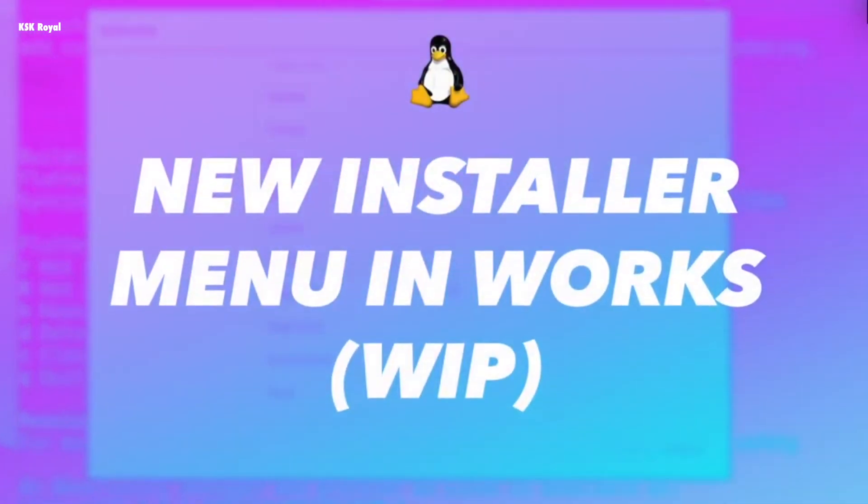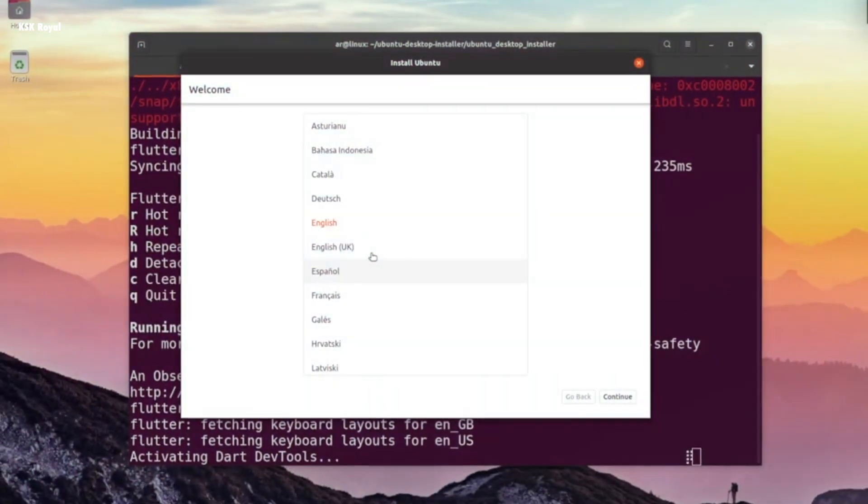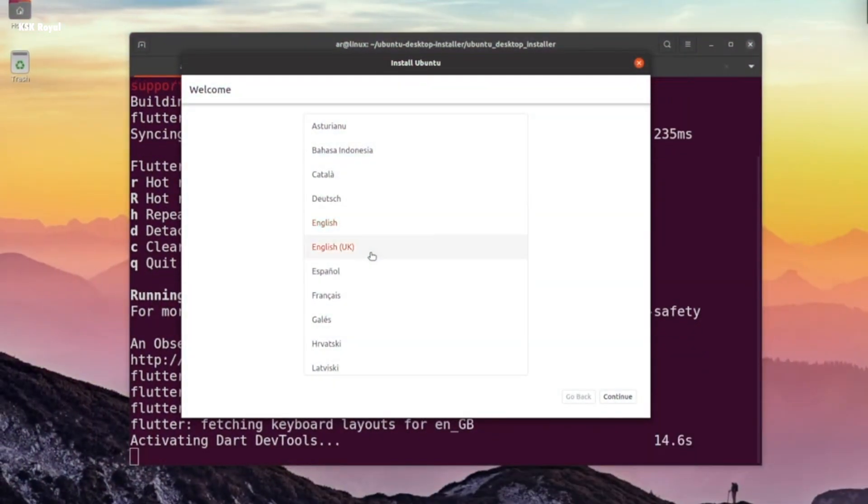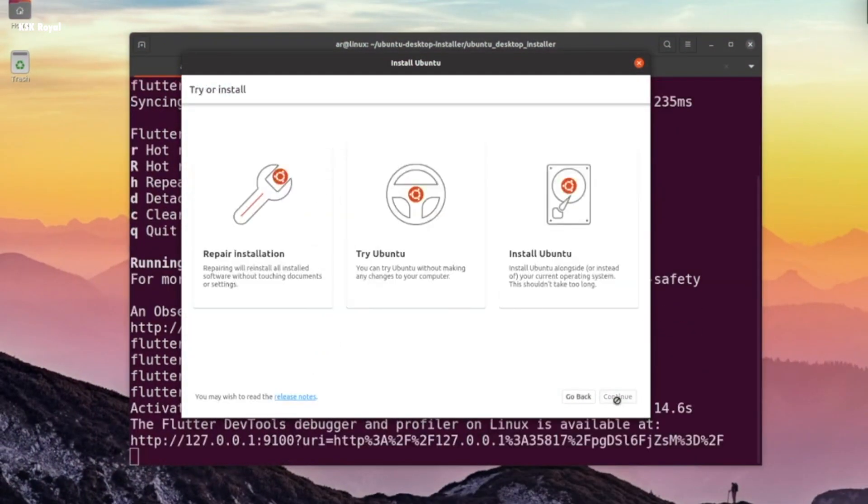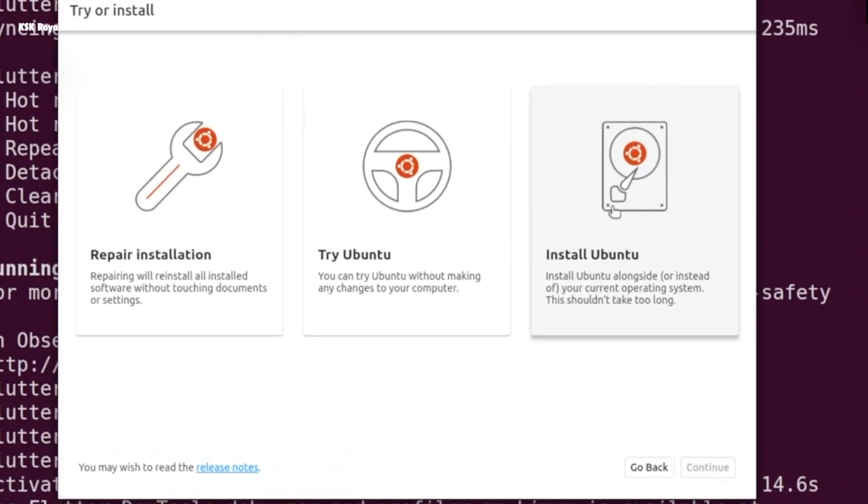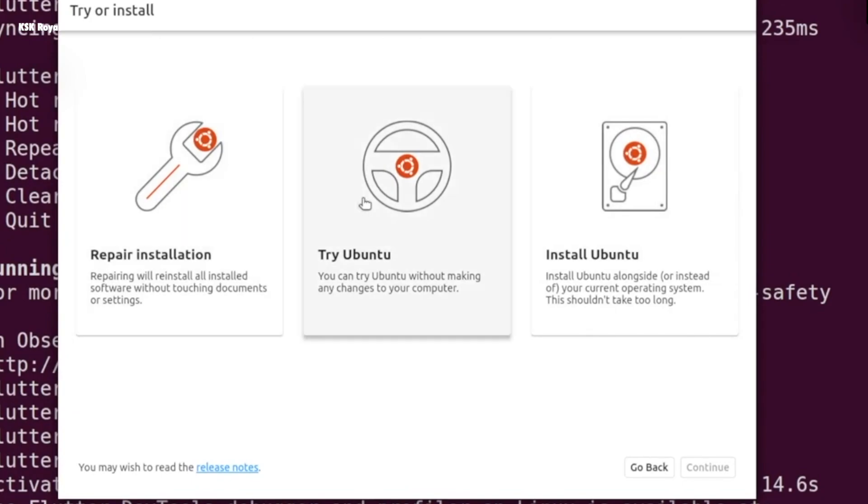Now, according to some users, Ubuntu 21.10 may feature a redesigned installer menu that is simple and elegant. The installer simplifies the easiest way to install or repair Ubuntu on any PC or laptop. Now, along with that, the all-new installer has been completely written using a Dart programming language, which sounds interesting.